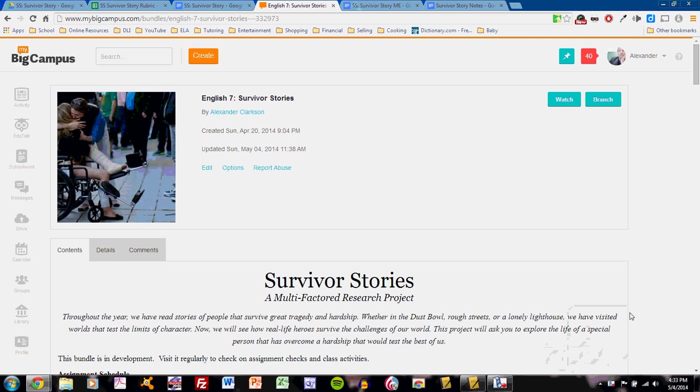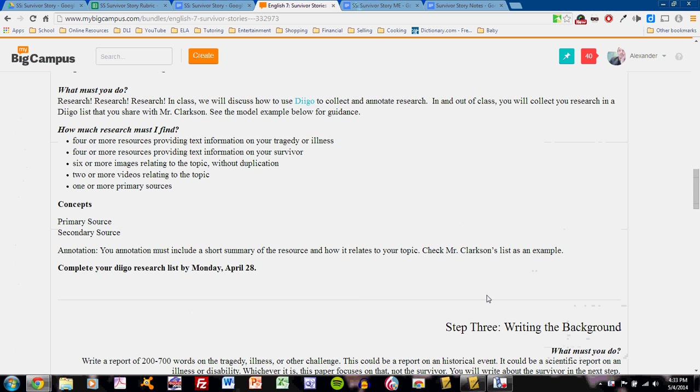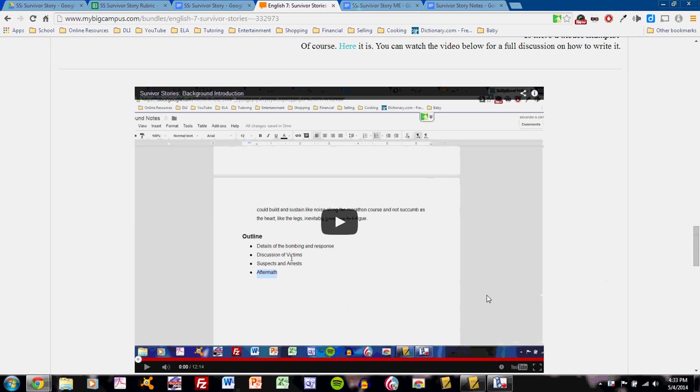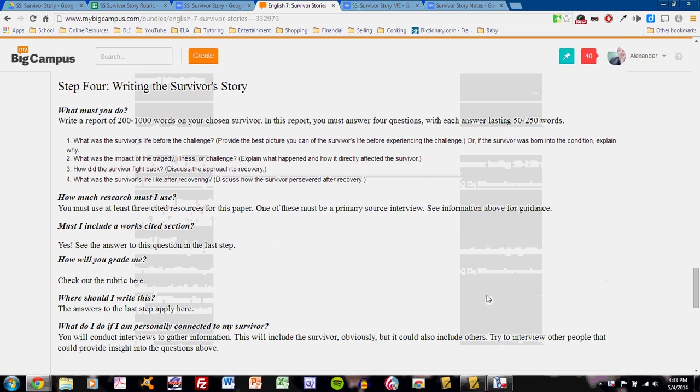Welcome to your second video tutorial for writing the papers for the Survivor Stories project. We'll start at the MyBigCampus bundle, so please make sure that you have that loaded and you can check out the resources that are available. If you scroll down, we are today on Step 4, Writing the Survivor's Story. This paper is all about telling the story of your survivor, so it is the centerpiece writing for the project. You have already written the background, the focus on the tragedy.